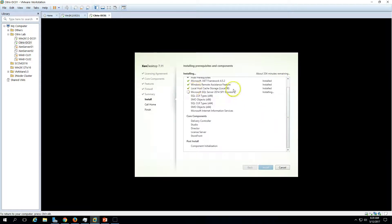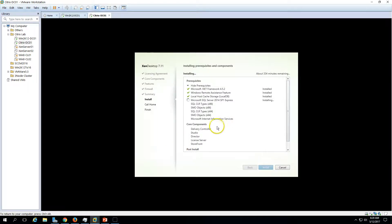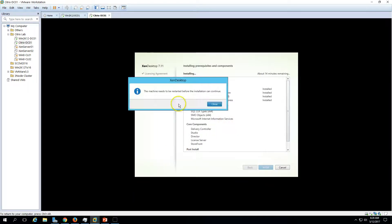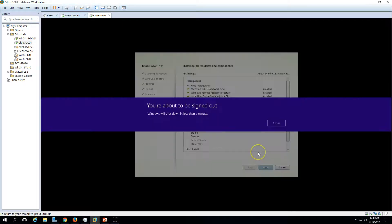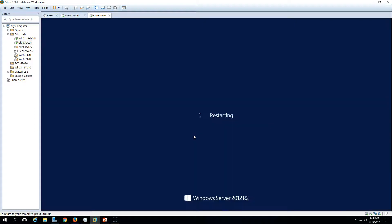SQL Server 2014 installation is now complete. One more restart is required to proceed with further installation, so the machine is rebooting again.